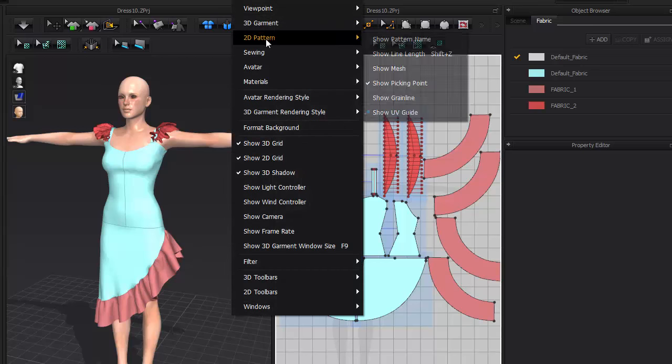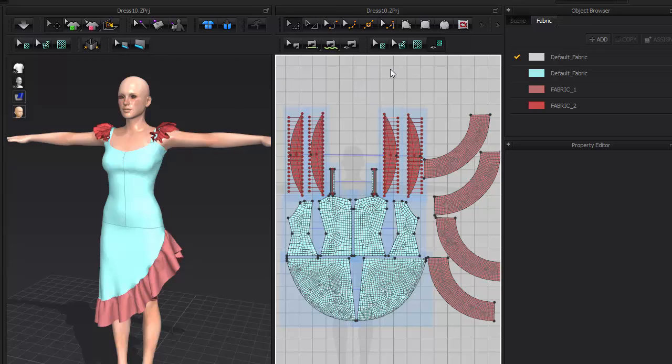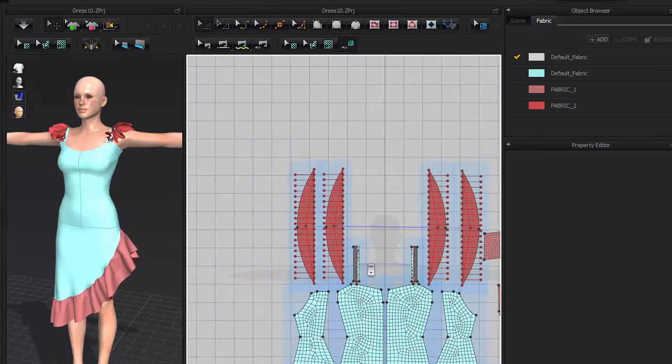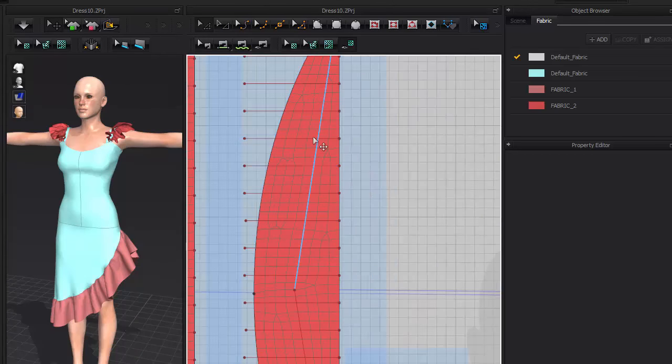If we go to display 2D pattern, show mesh, we can see clearly how MD subdivides the dress into polygons.